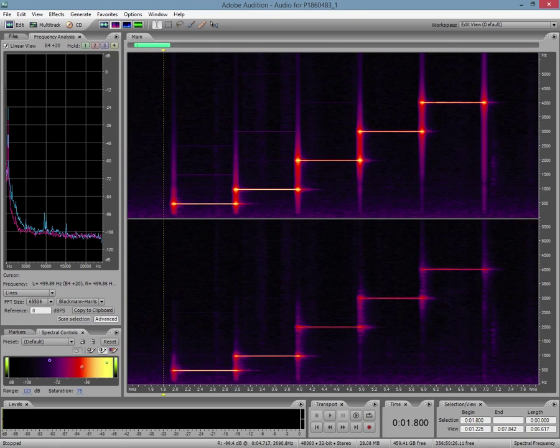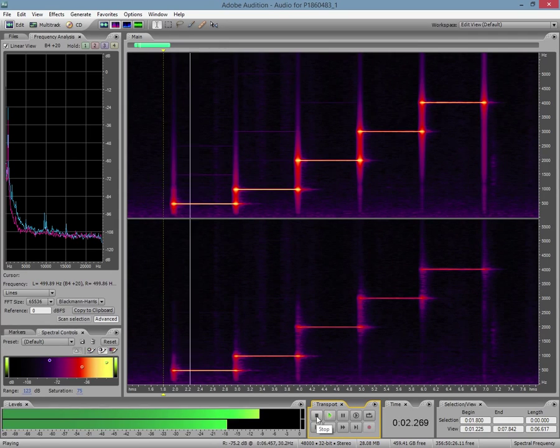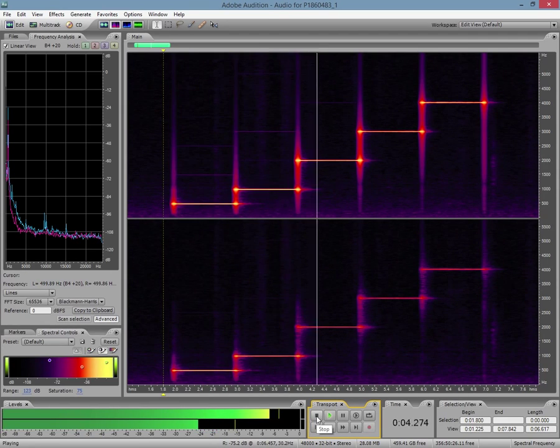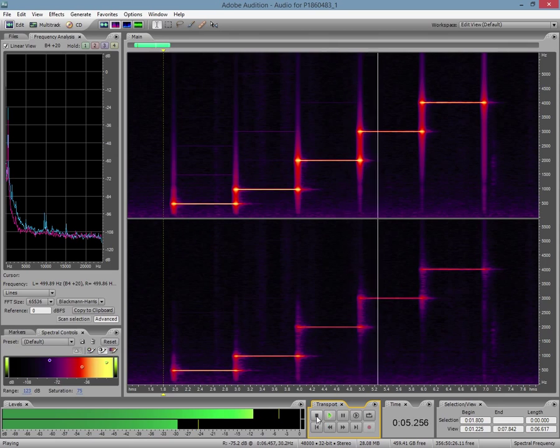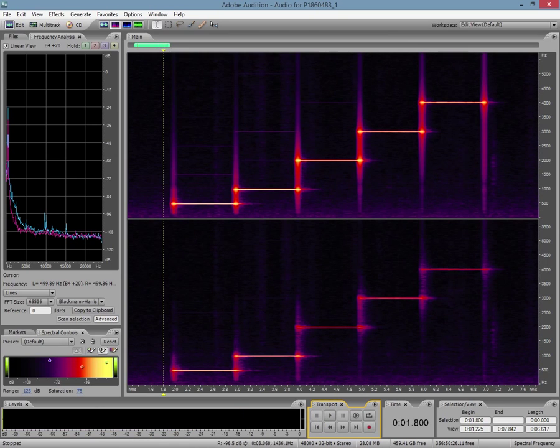So when the frequency increases, the line increases in frequency. And because they are all about the same loudness, they are of a relatively similar brightness. So I just hit play.